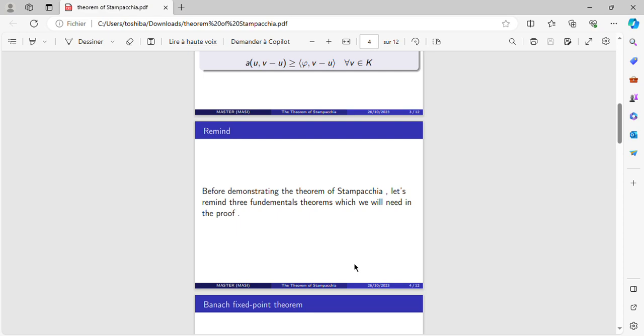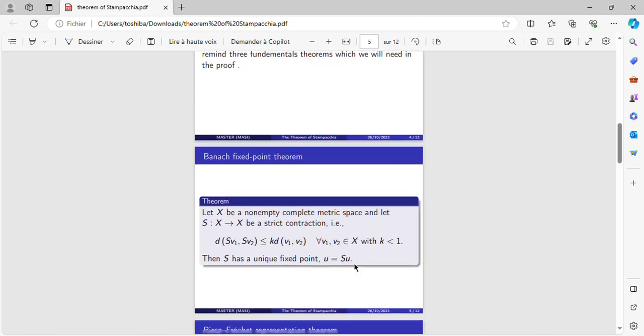Before demonstrating the theorem of Stampacchia, let's remind three fundamental theorems which we will need in the proof.